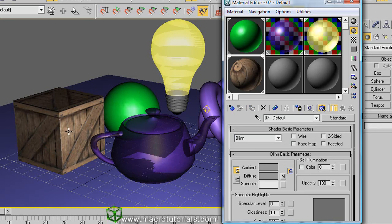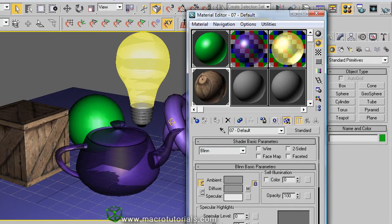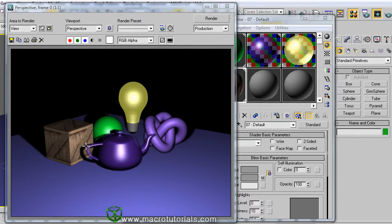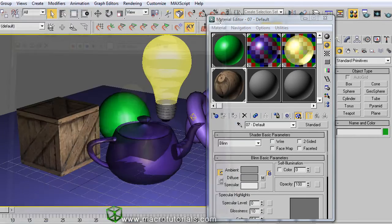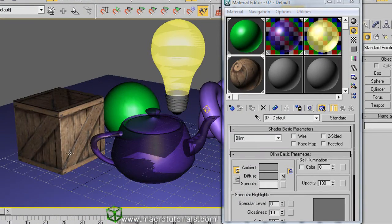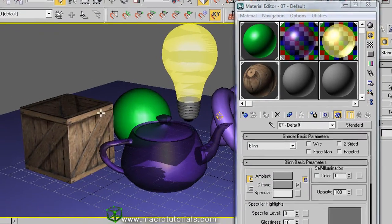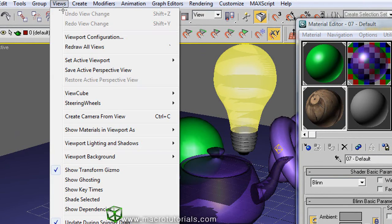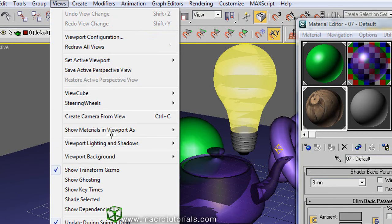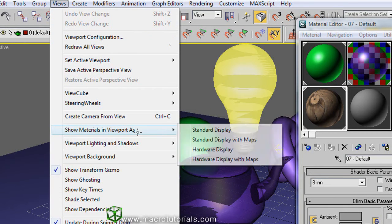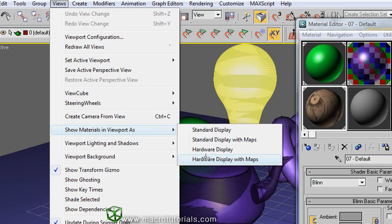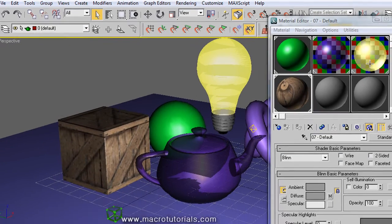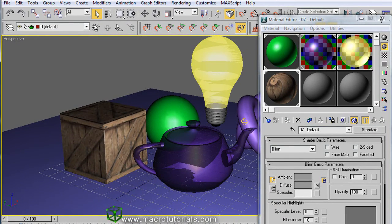Now the texture looks very pixelated. But if you render the scene, it looks good. If you want to see the textures better in the viewport, you can click on views on the menu bar, move the mouse over show materials in viewport as, and select hardware display with maps. This can take a few seconds to be applied, but the textures look better.